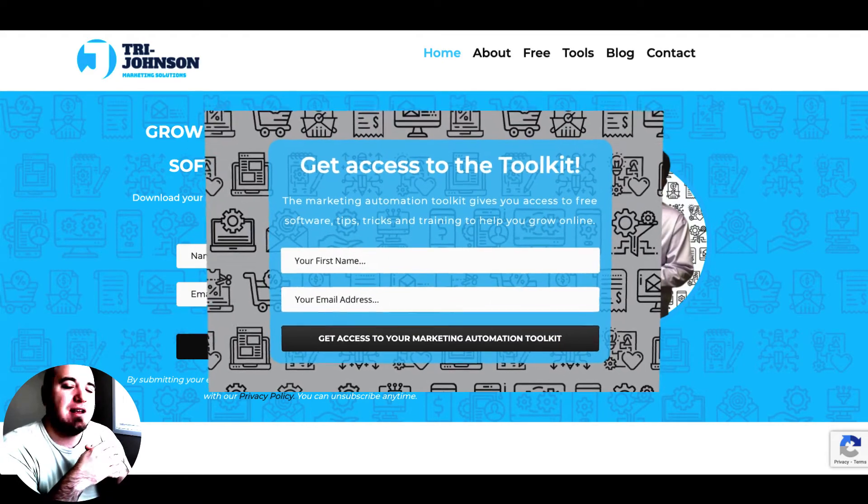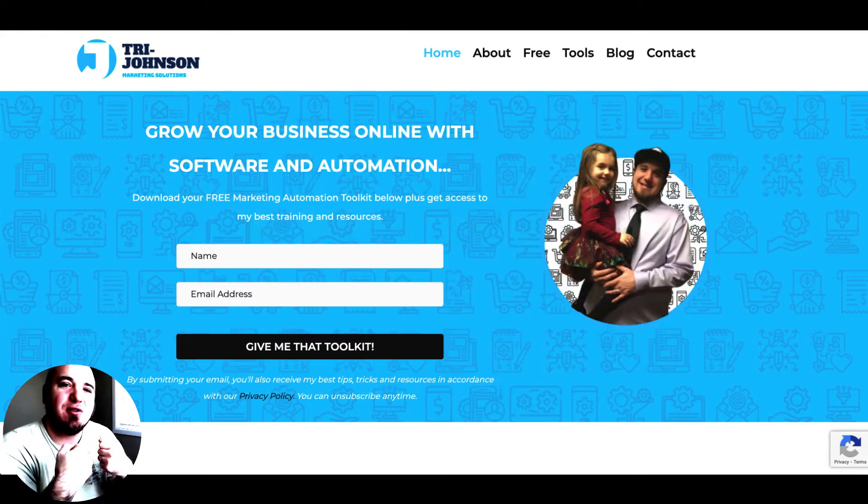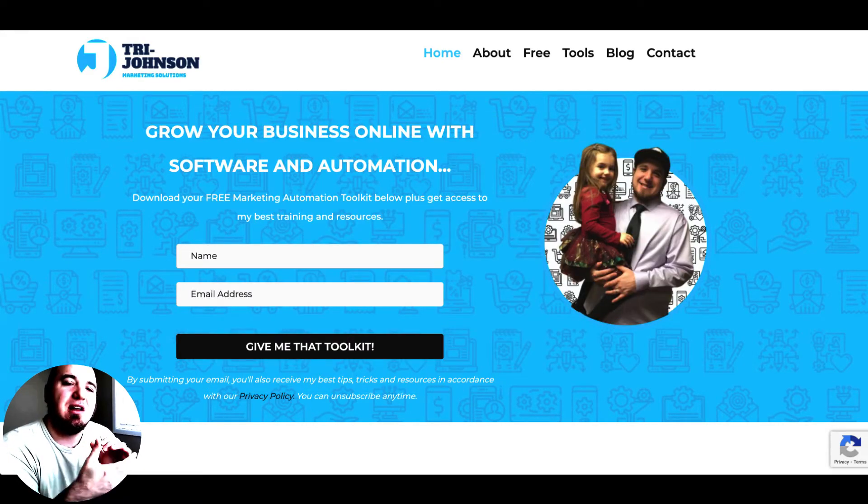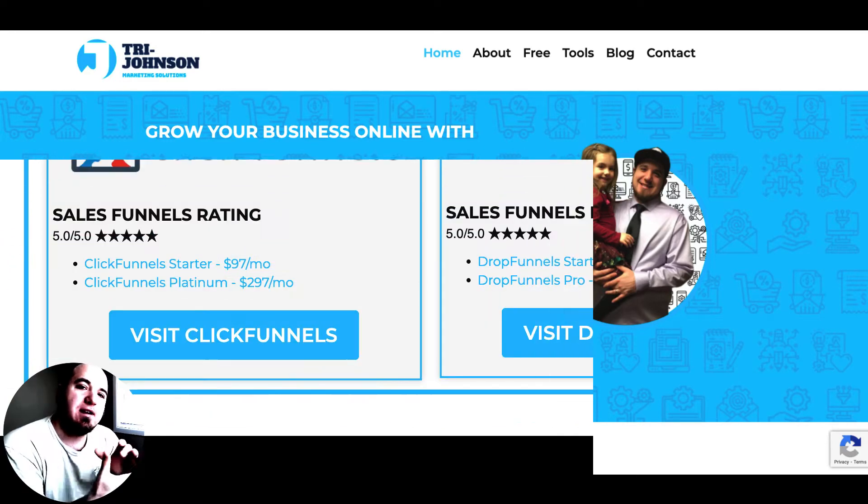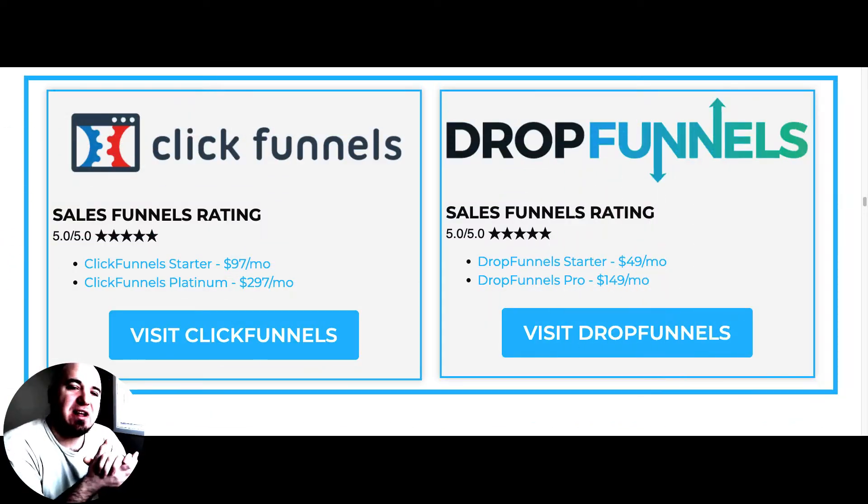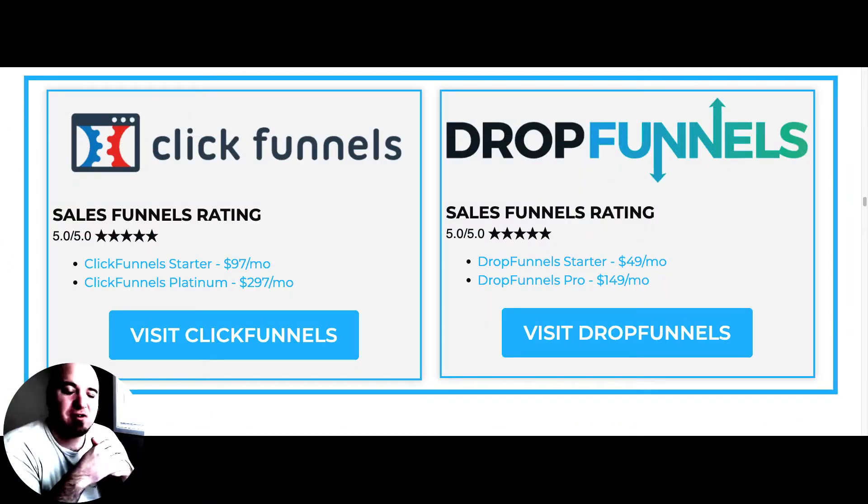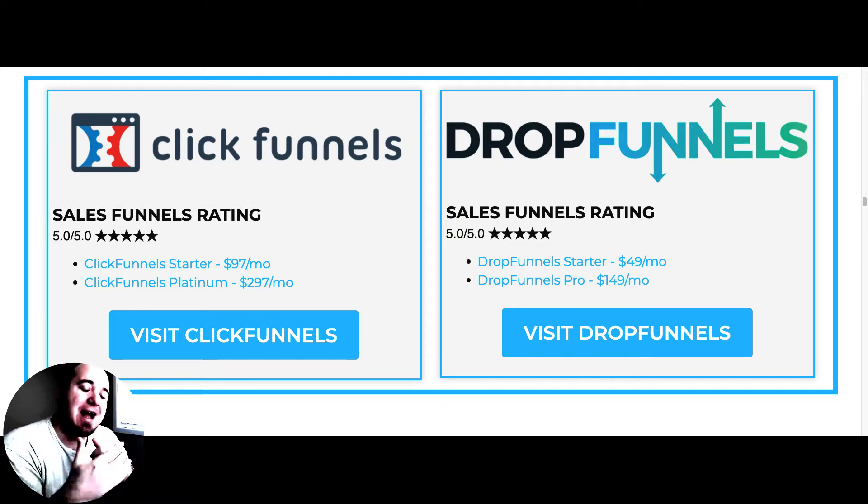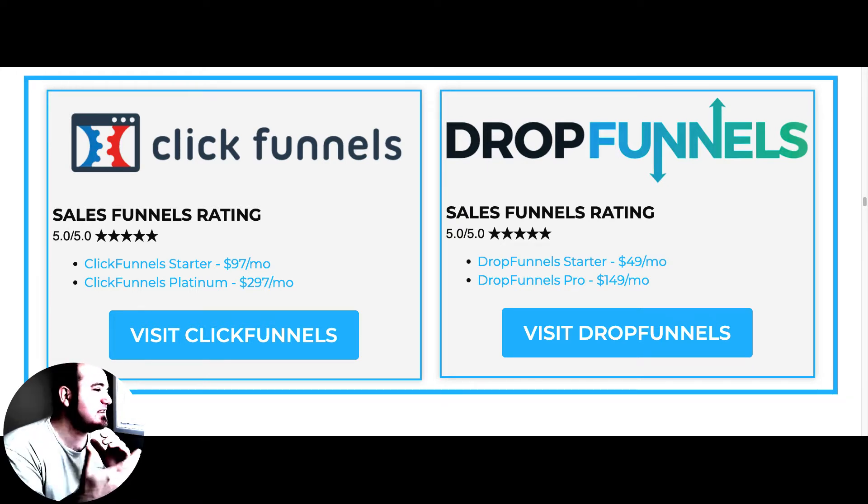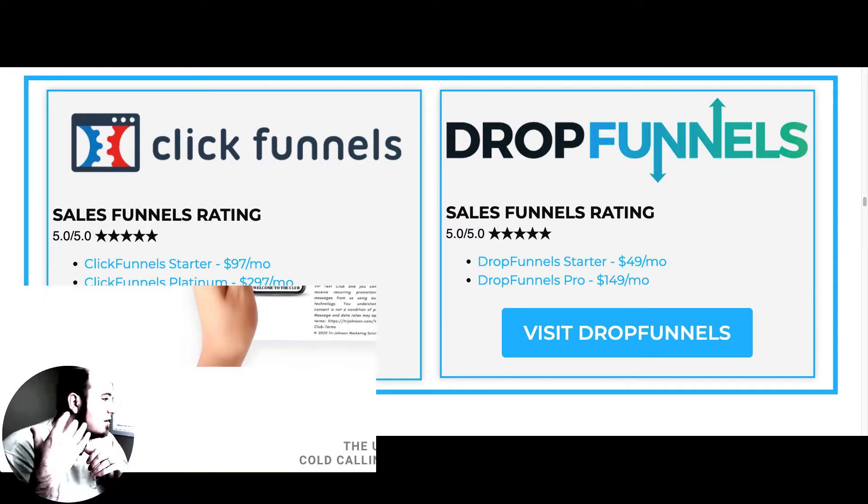With that being said, let's compare these two sales funnel builders and see which one comes out on top. When it comes to sales funnels, I give ClickFunnels a 5 out of 5 stars and DropFunnels a 5 out of 5 stars. So let's dive into this comparison.